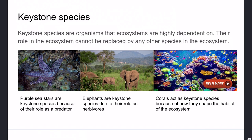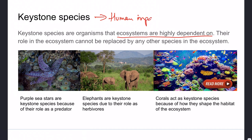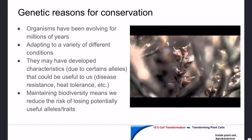A related idea is that of keystone species — organisms that ecosystems are highly dependent on, whose role cannot be replaced by other species. If humans impact a keystone species, it will have a big impact on the whole ecosystem, not just on that species.